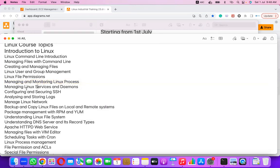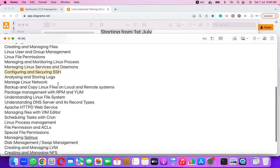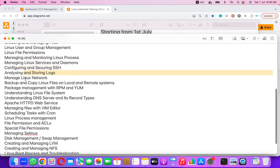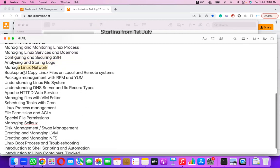Managing services and daemons — how to start and stop services, how to configure and secure SSH connections to a server, analyzing and storing logs, managing Linux network, and taking backups of files.